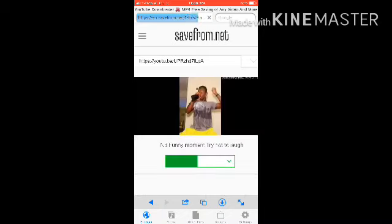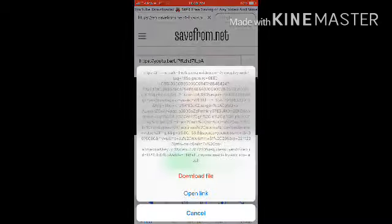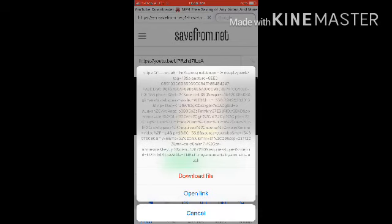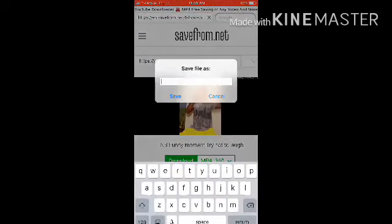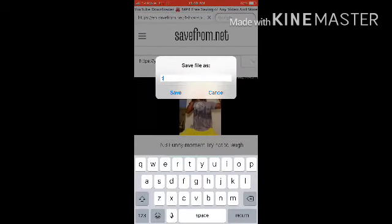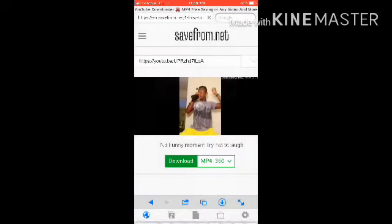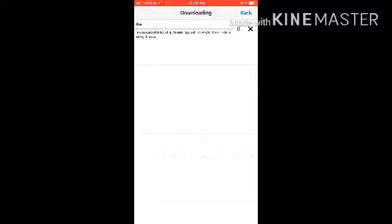Right there you have the video already. You have to press on the download button for like a few seconds and name it whatsoever you need. Right there the video is downloading.